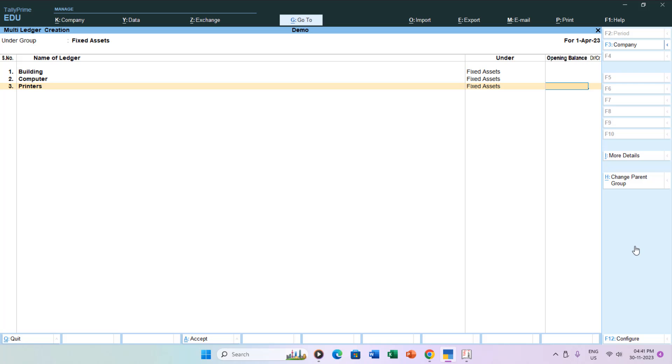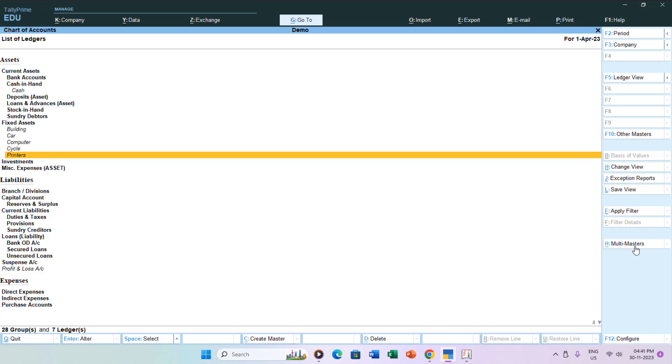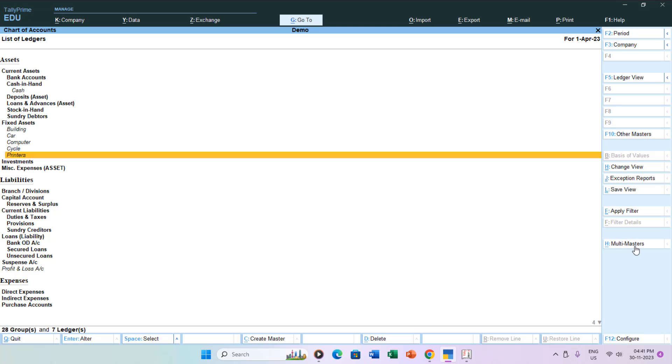Upon saving, you'll find these newly created multiple ledger accounts neatly organized under their respective groups in the list of ledgers.